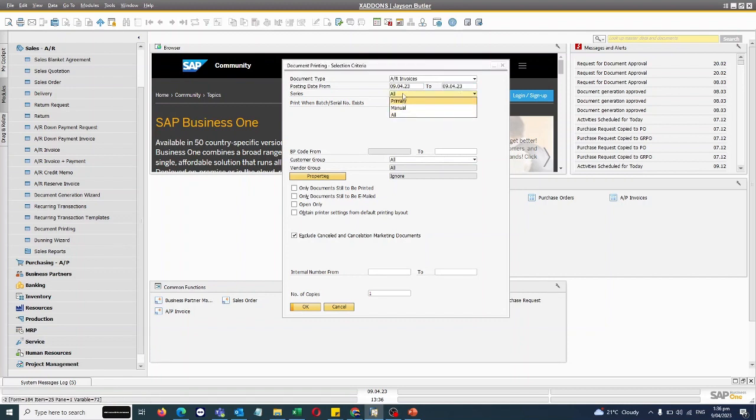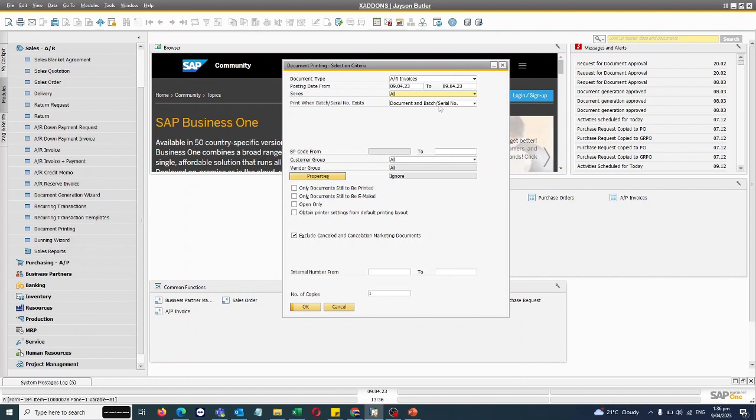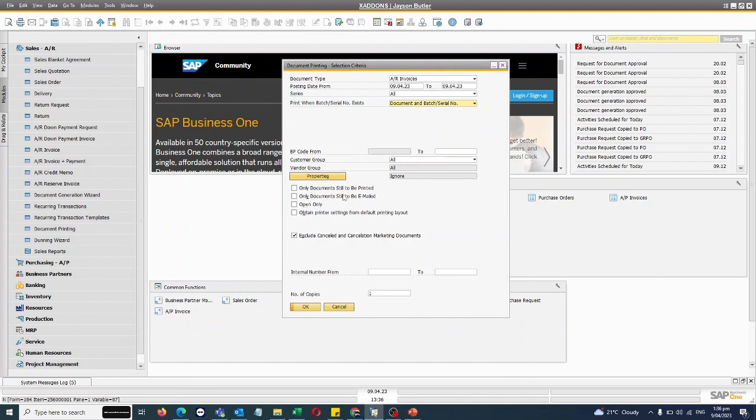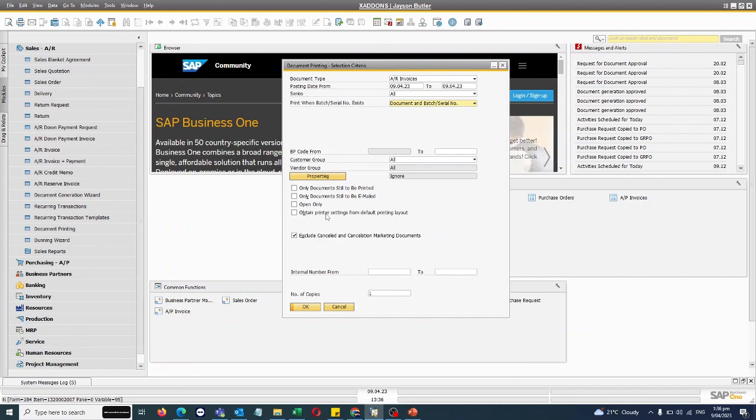AR invoice, I'll select the date, date range, all series. I have the flexibility to choose a series and I want to print the batch and serial number also. And I have further options like I want to print only invoices which are not yet printed or which are not yet emailed or which are open only.